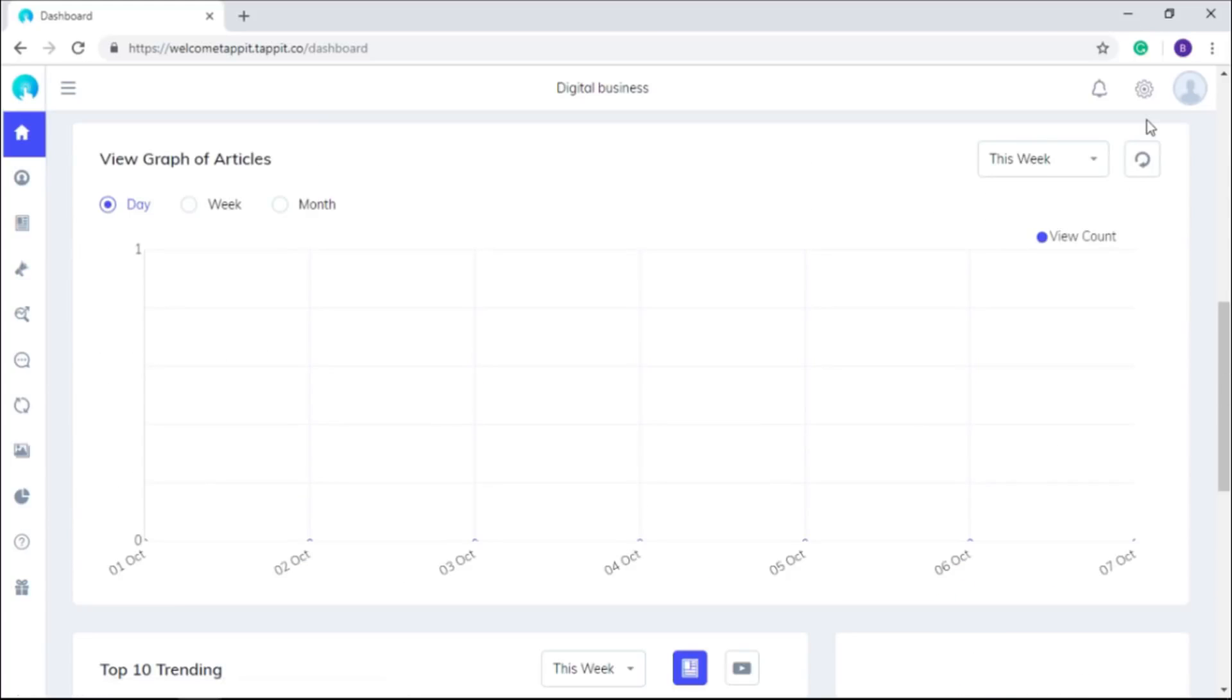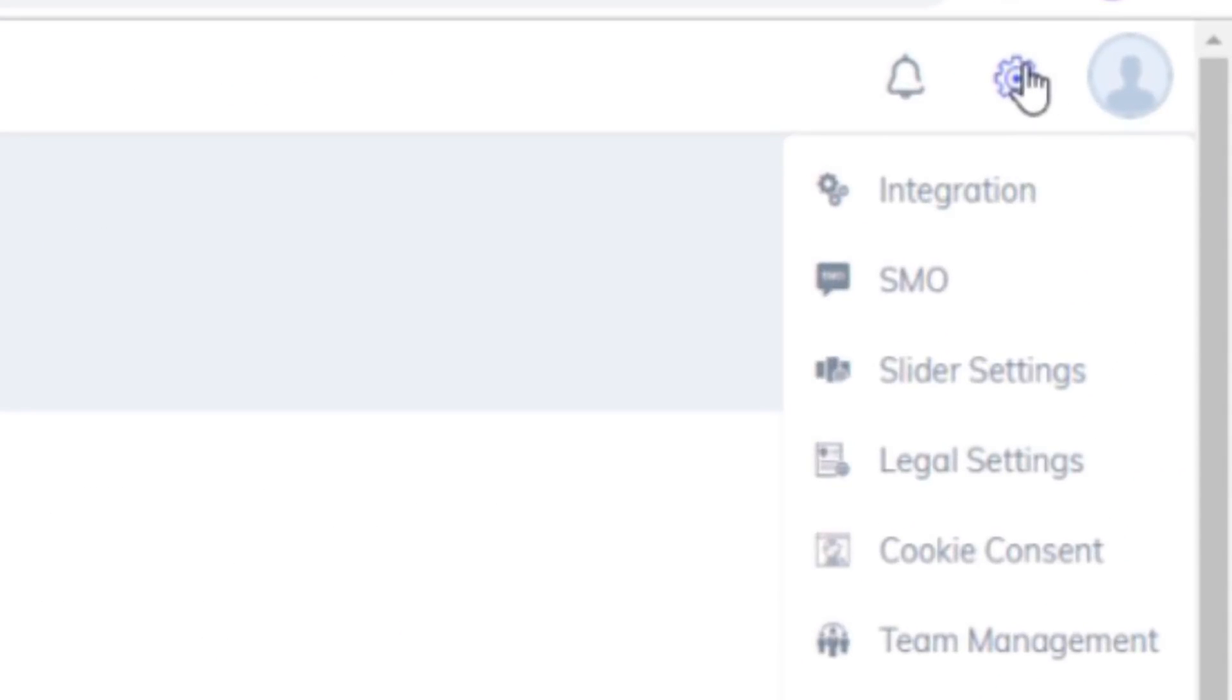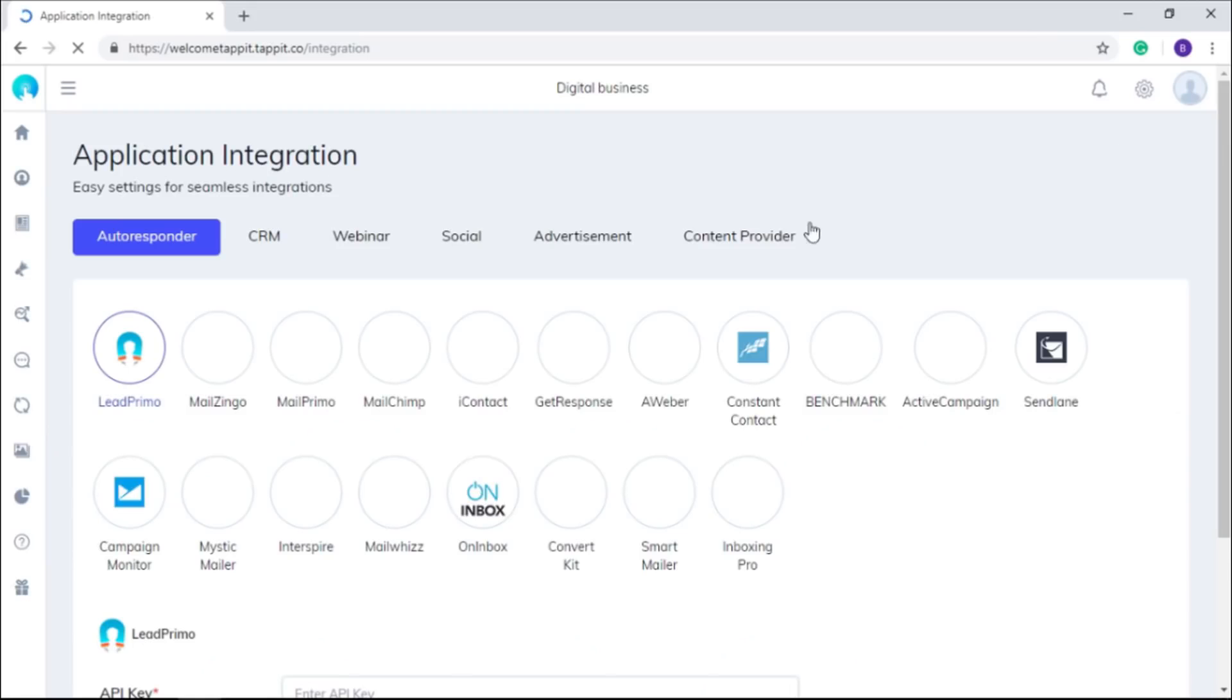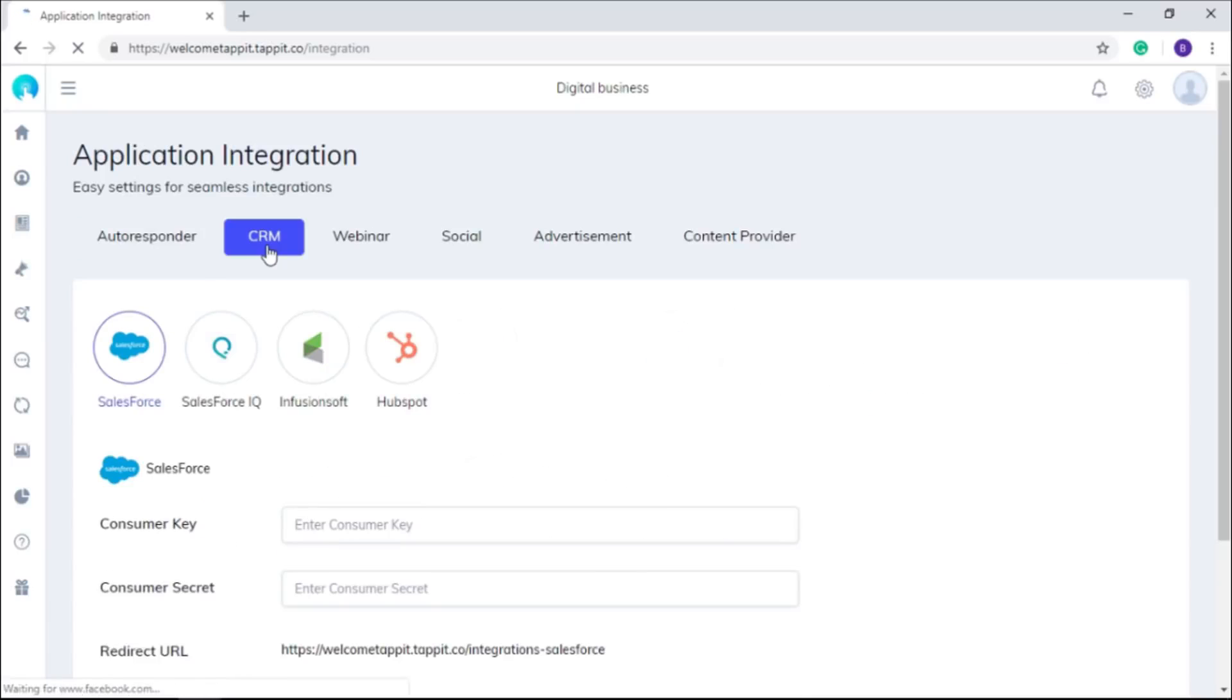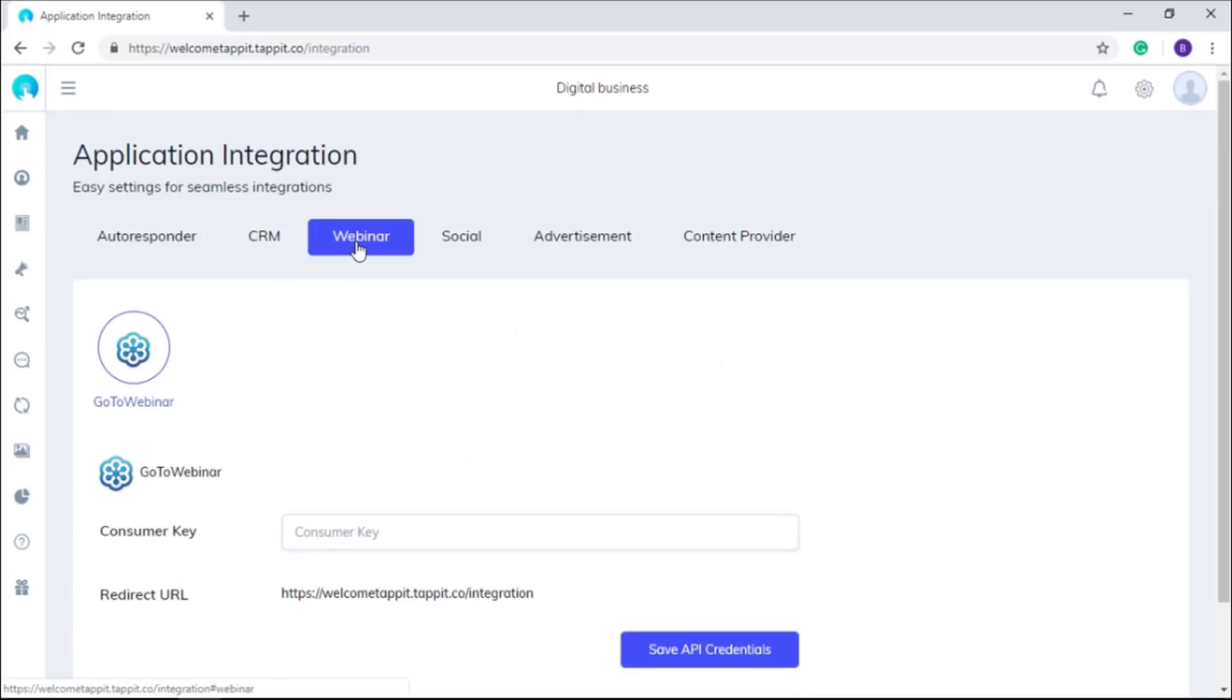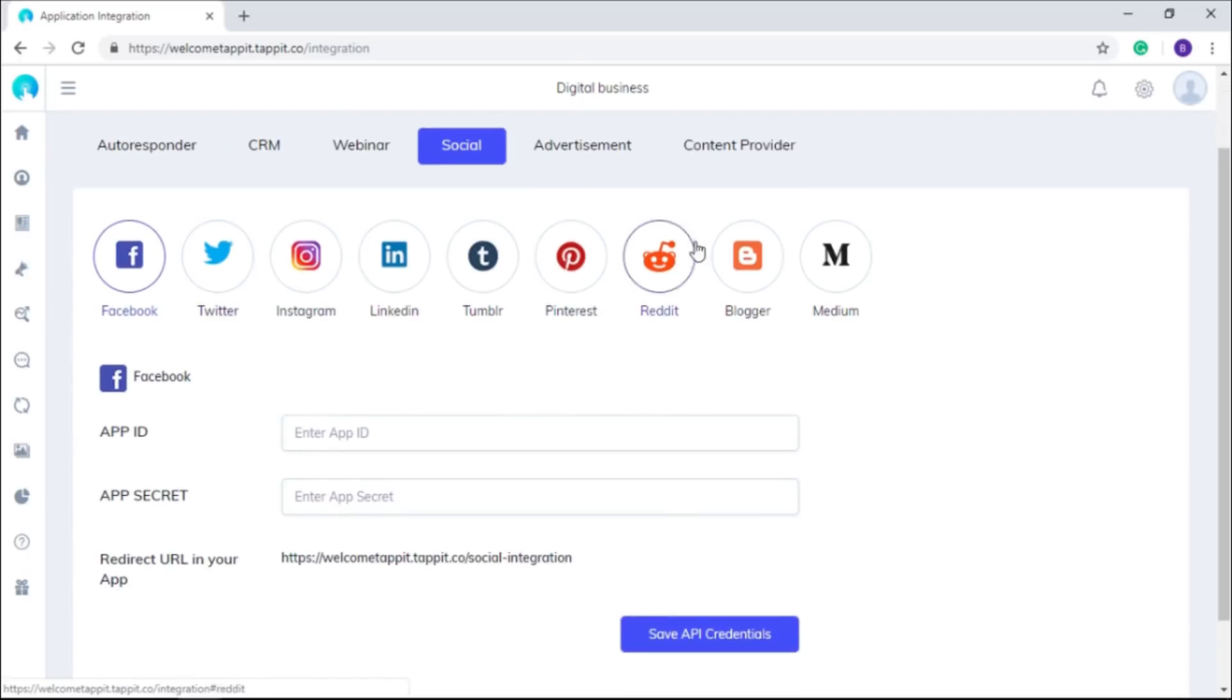Now this is the time to define a few settings. The first one is integration. Here you can integrate your autoresponder, CRM, and webinar accounts to connect with your customers. You can configure your social media accounts to viral your posts on social media to drive traffic on your site.